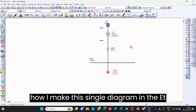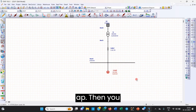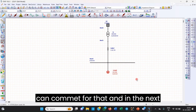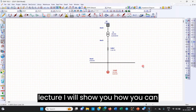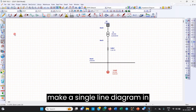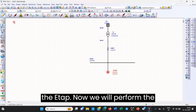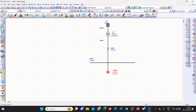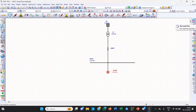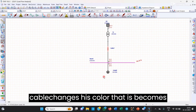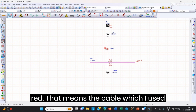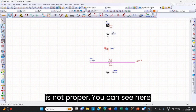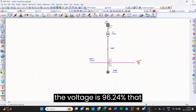If you want to learn how to make this single line diagram in ETAP, I will show you in the next lecture. Now we will perform the load flow analysis of the system. After performing the load flow analysis, the cable changes color — it becomes red. That means the cable used is not proper. You can see the voltage on the bus is 96.24%.